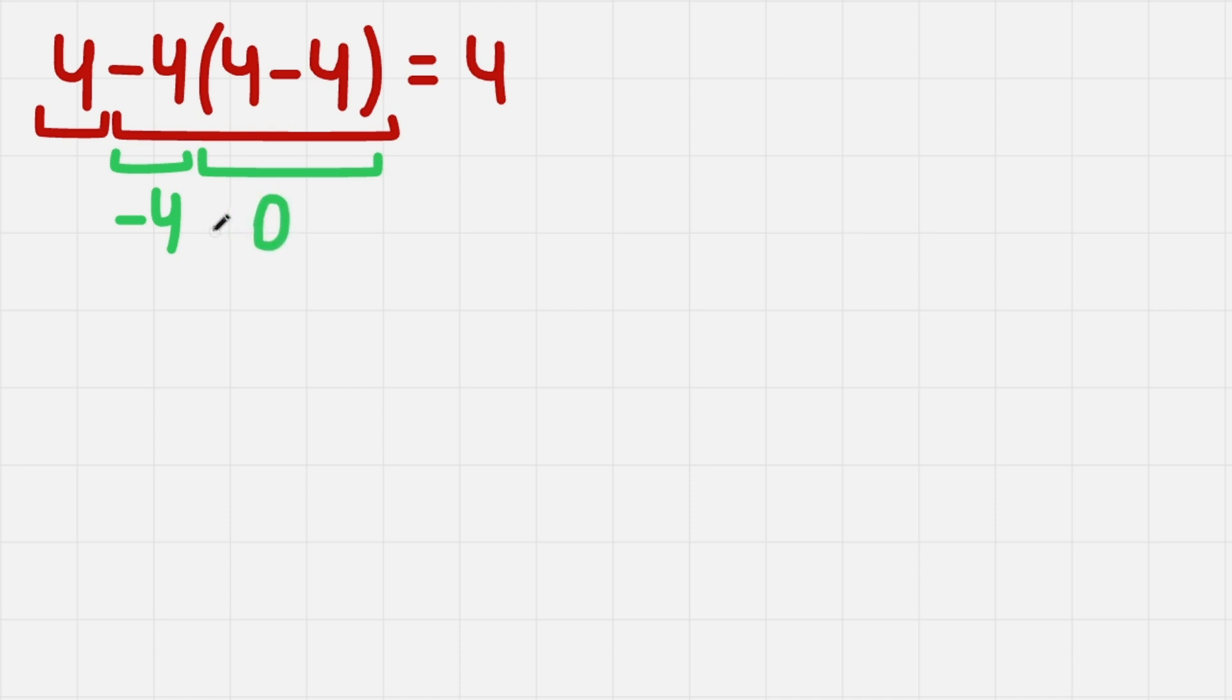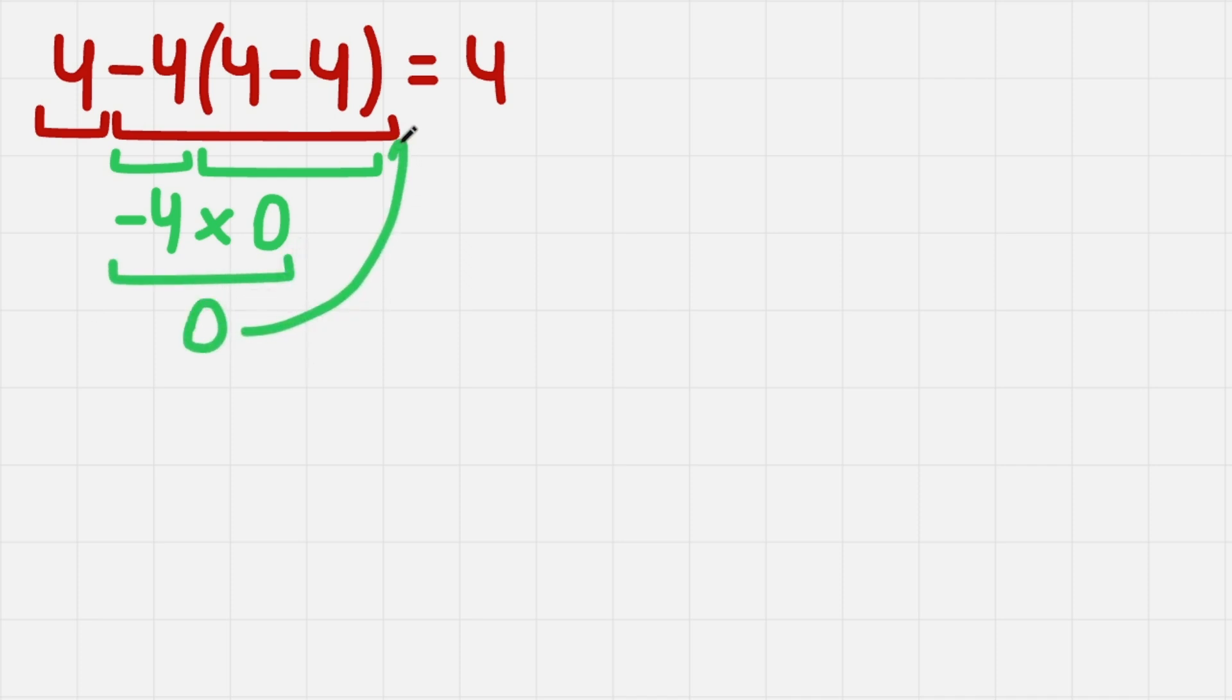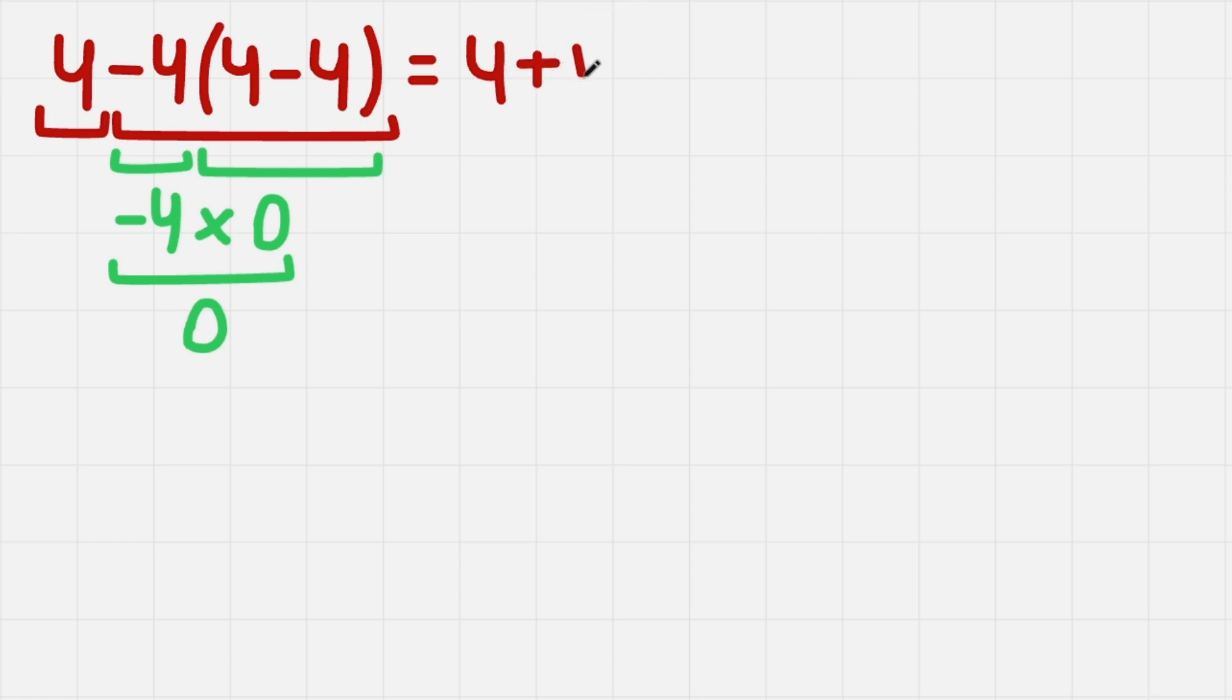So now we need to multiply them. Minus 4 times 0 gives us 0. And that is the value of this term. So now the third step. We just need to sum them. We get 4 here, and this term is 0. So 4 plus 0 gives us 4.